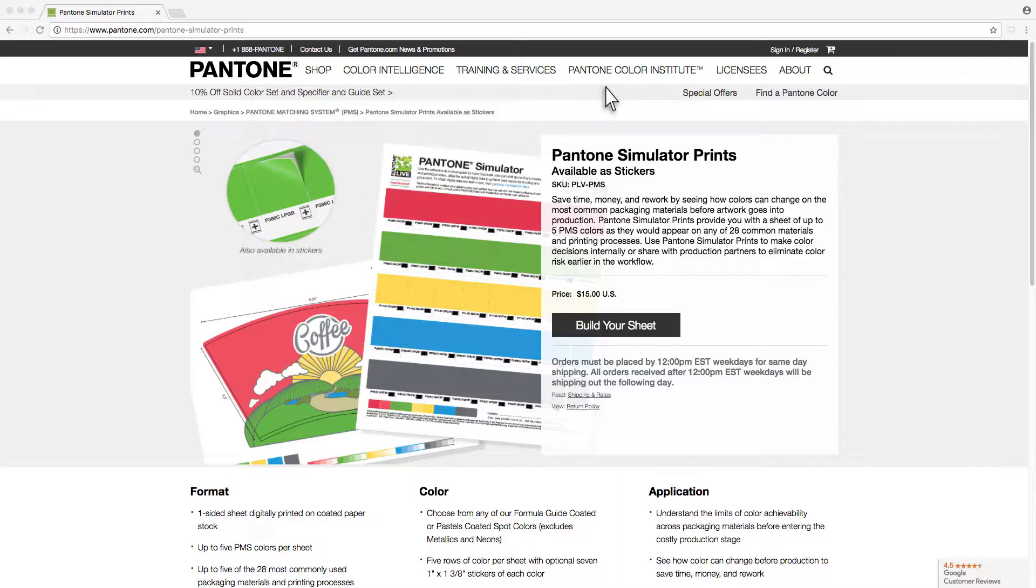Pantone simulator prints provide you with a sheet of up to 5 PMS colors as they would appear on any of 28 common materials and printing processes.